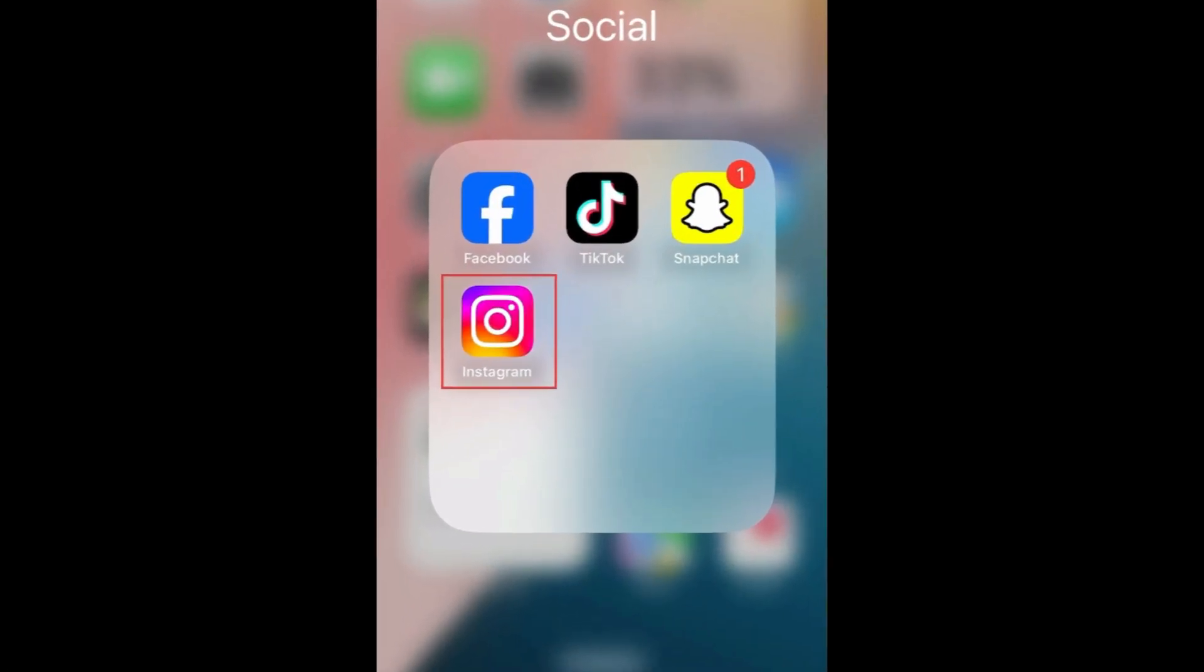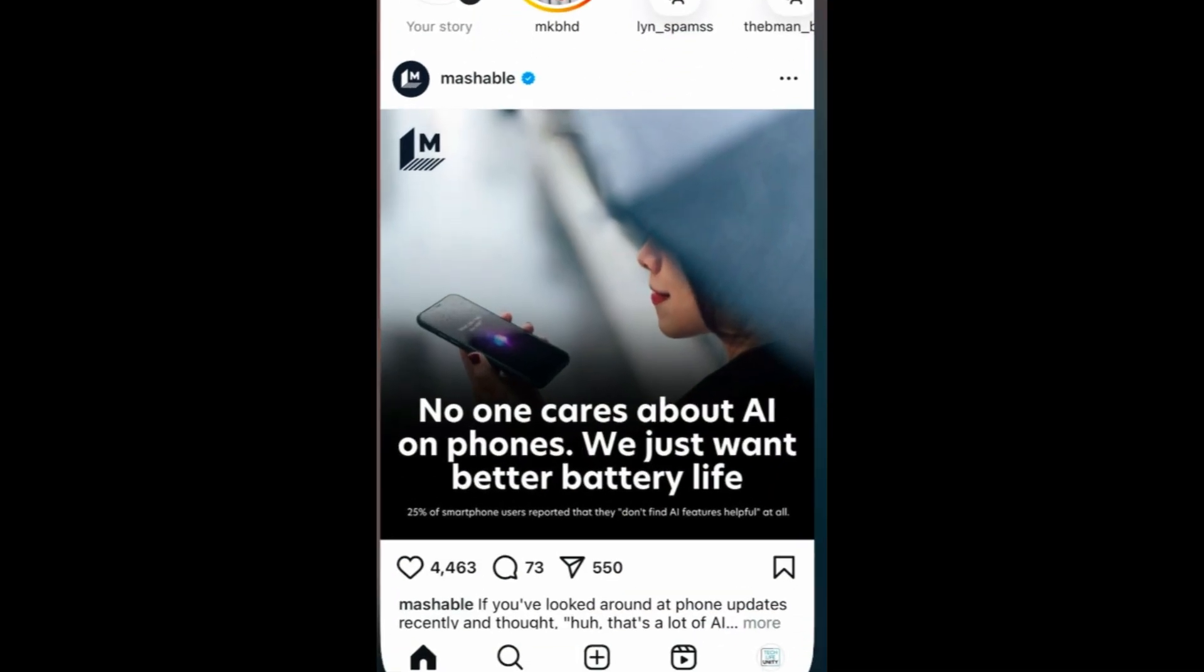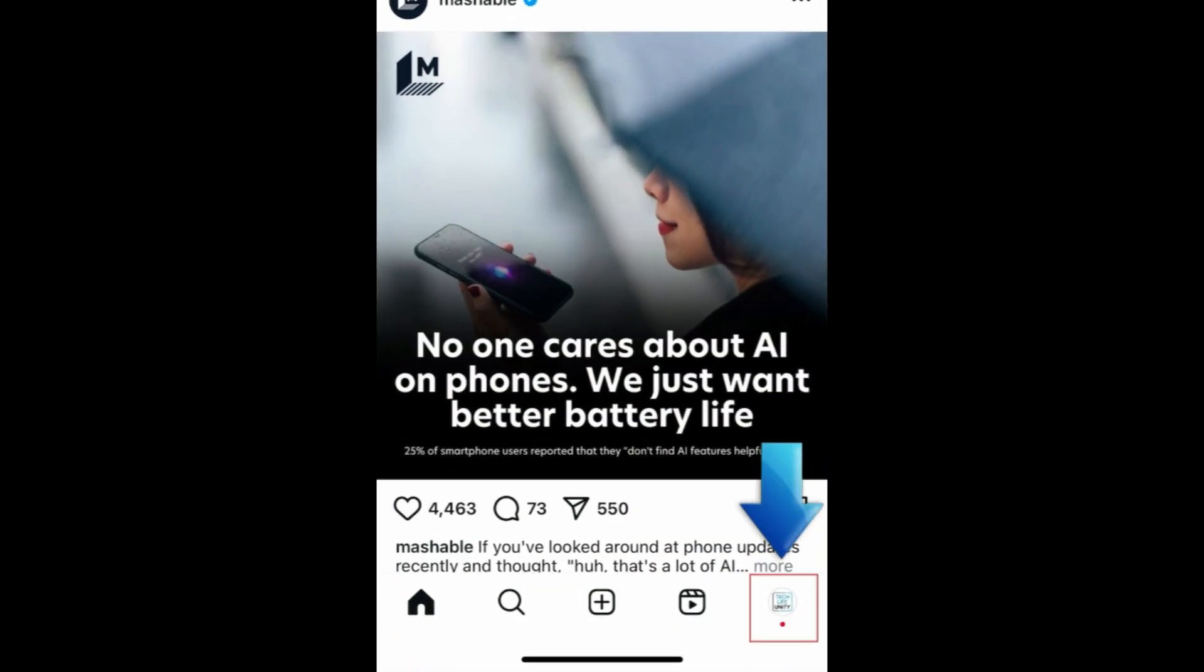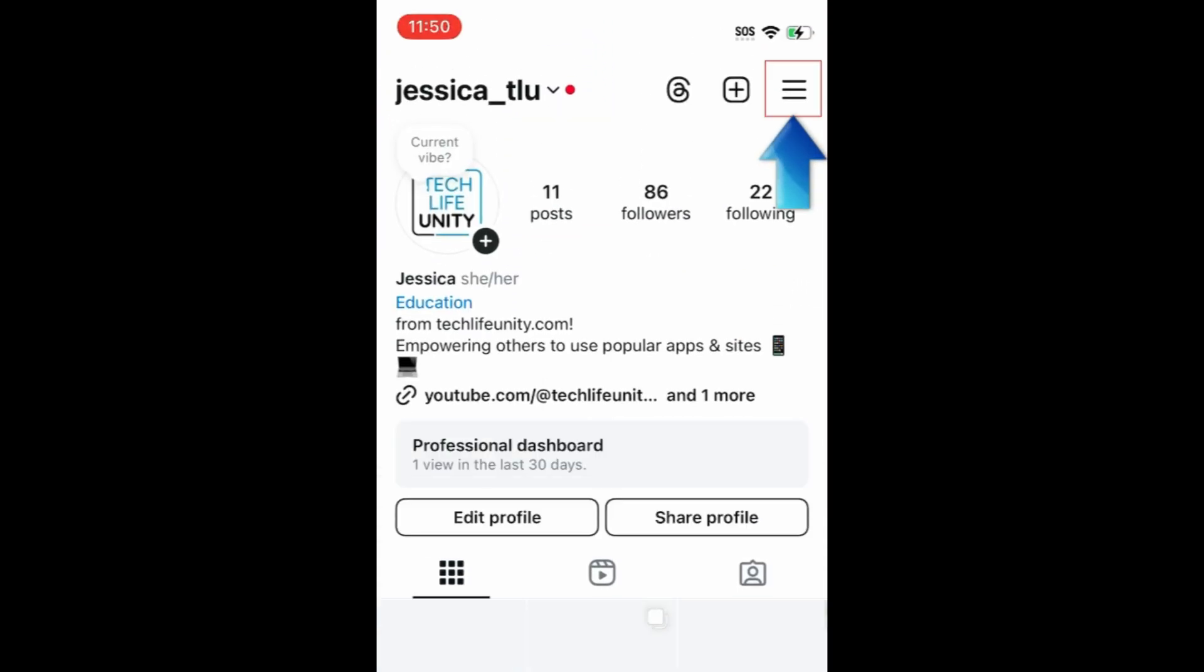To disable Instagram Story comments, open the Instagram app and go to your profile. Then tap the menu icon in the top right corner.